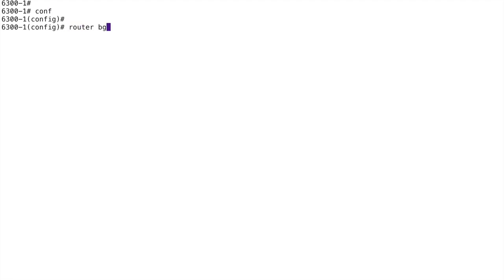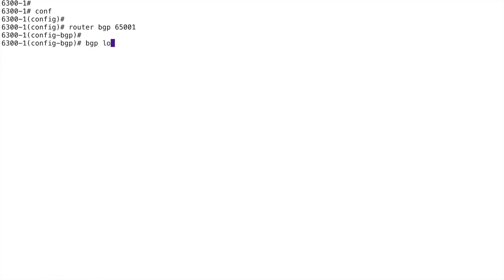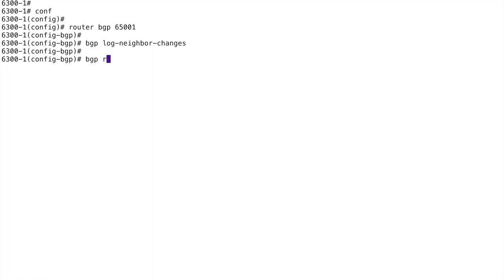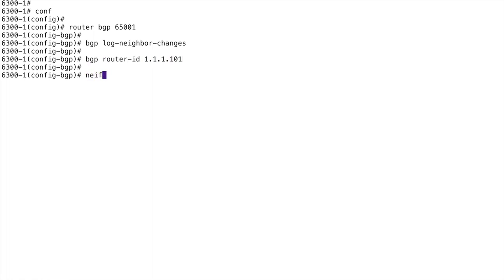Conf, router bgp. Everything is in AS 65001. I want to log the neighbor changes. My router-id is going to be my loopback. Now for my neighbor statement — I'm pinning the BGP sessions to the loopbacks. This is common with iBGP where you have management of all the devices in an AS.